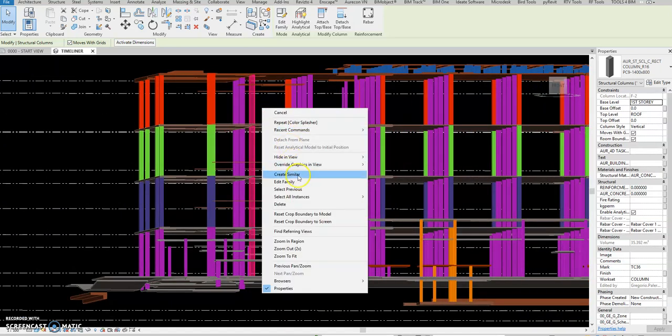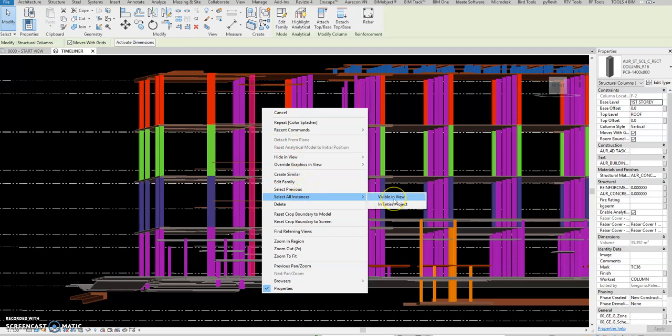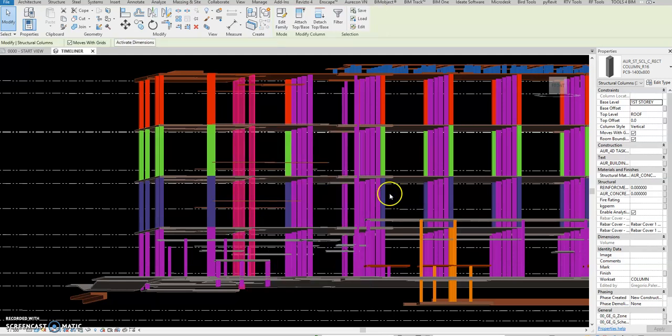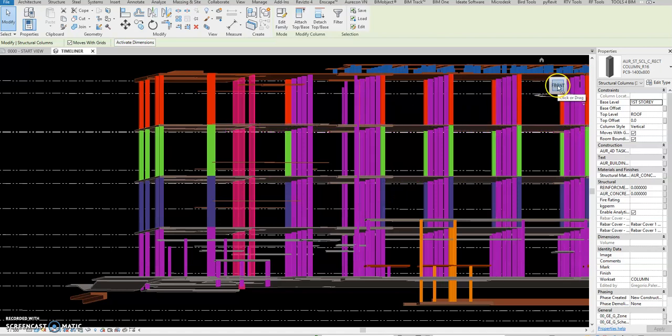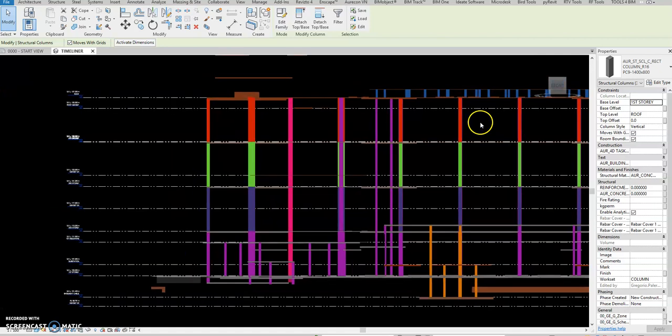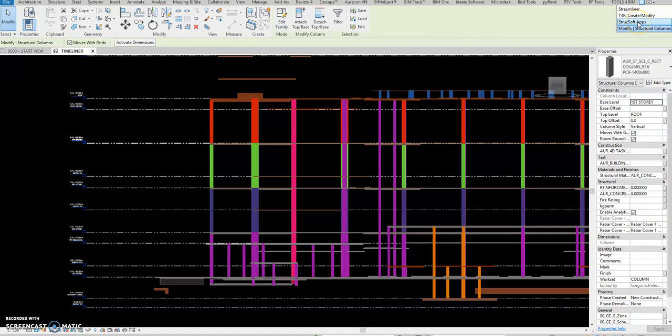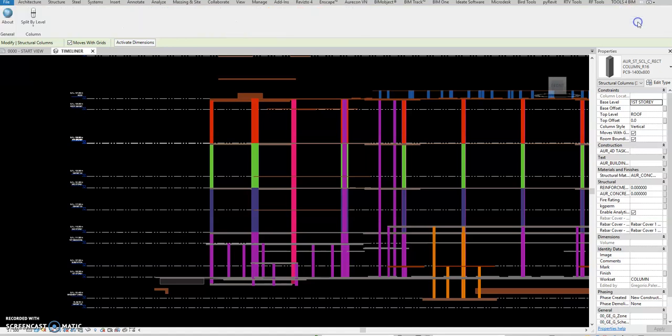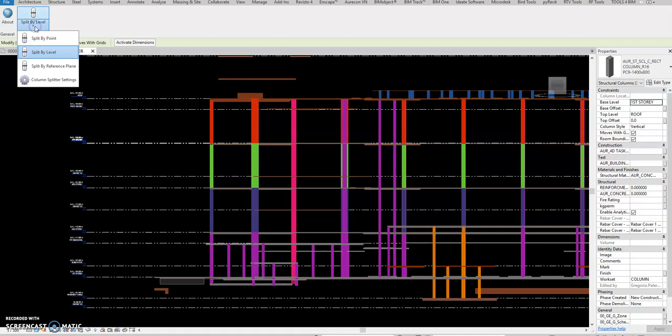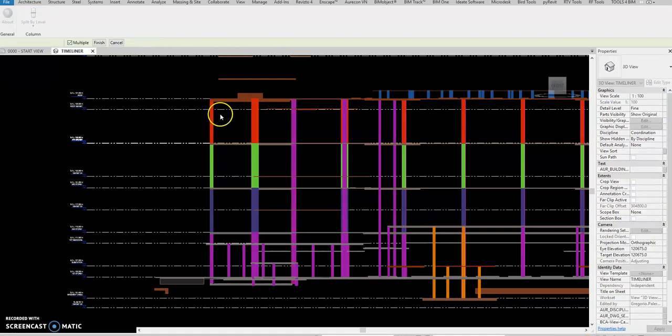We can split this one per level or per floor. Select and you can use the Structure applications. It's free, you can download and install. Select that one, split by level, just check, and then you can select.